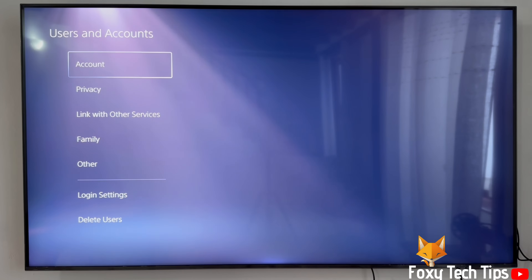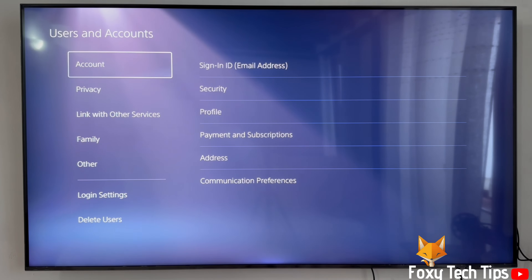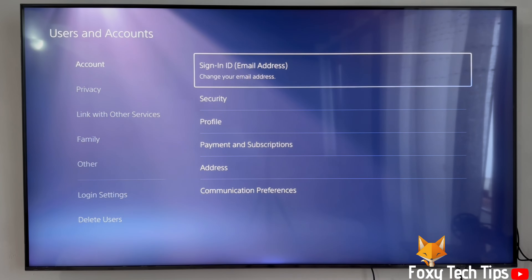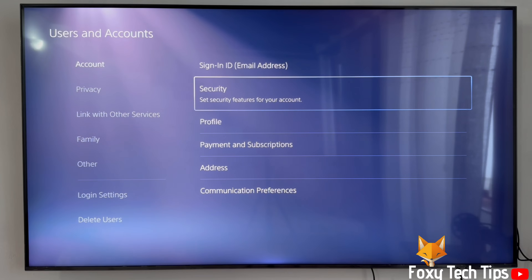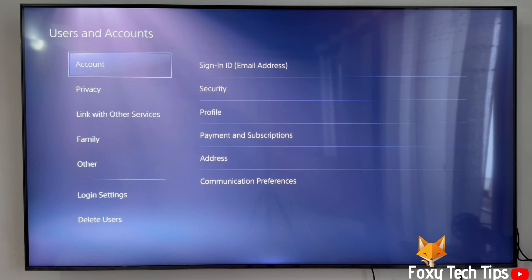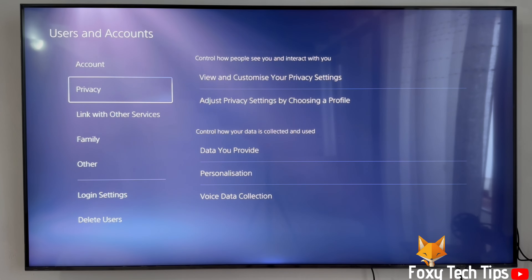In settings, open privacy. In privacy settings, select view and customise your privacy settings.